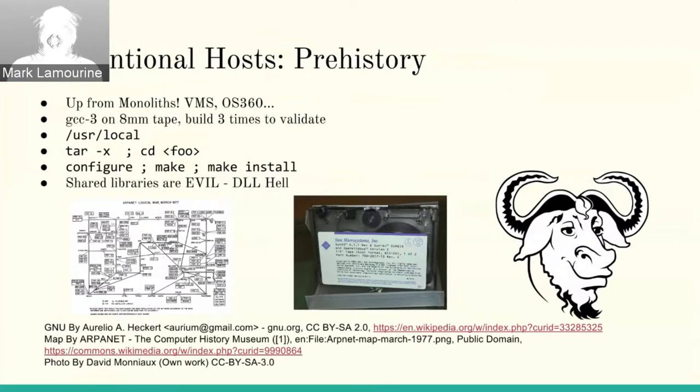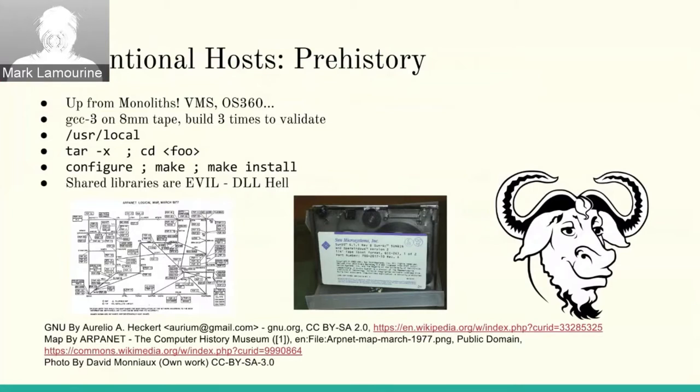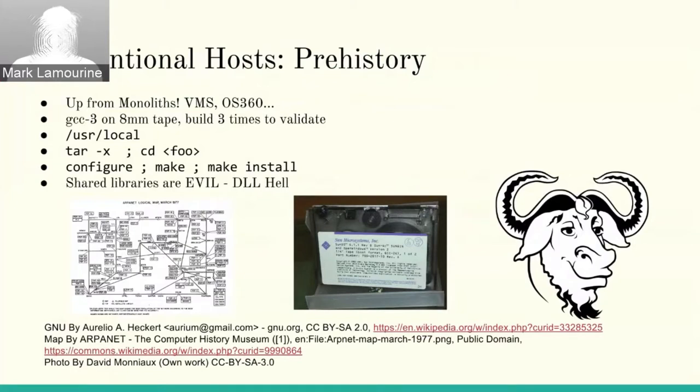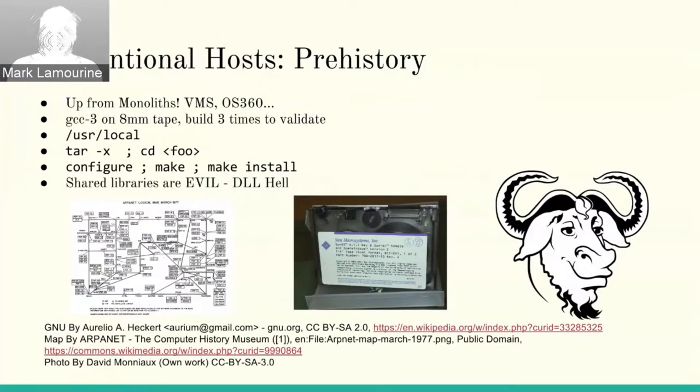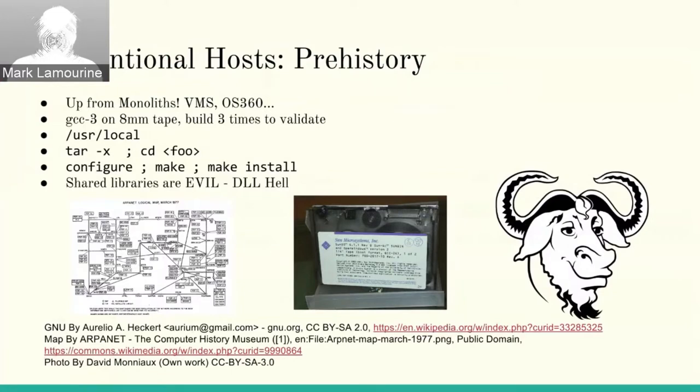We were doing things like putting our software in user local because we didn't have any way to keep it separate. We'd grab a tarball from somewhere and there would be a file or script called configure, and we'd run configure, make, make install. I remember a time when I thought shared libraries were evil because I was used to old systems like Windows 95 and 98 that had Windows DLLs. So we created packages, we created package repositories, and we came up with a set of conventions for how to manage systems.